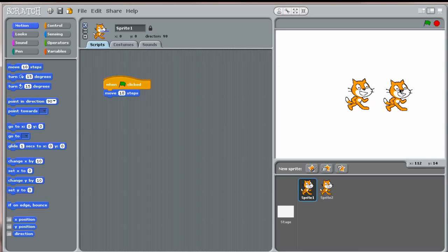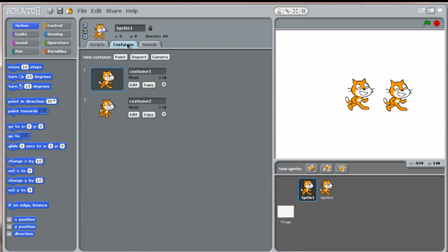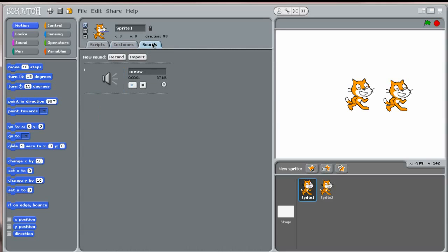Duplicating a sprite will also copy everything else from the original sprite, including its scripts, its costumes, and sounds.